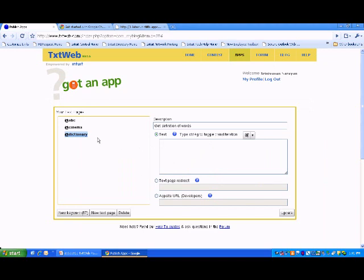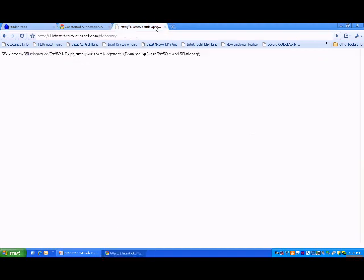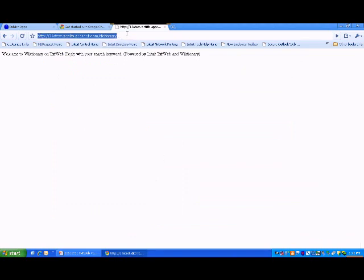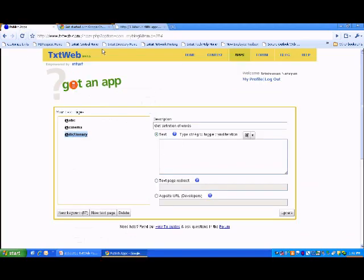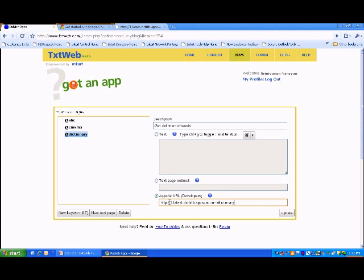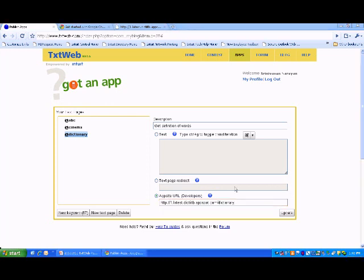Now, you need to map this keyword to the URL. I will just take this URL which I get from Google App Engine. Click on app site URL. Paste this URL here. That's it. Click on update.